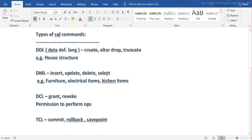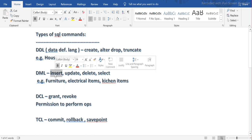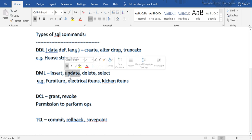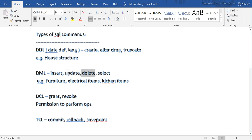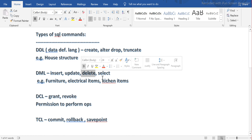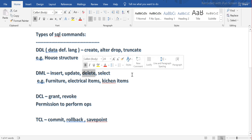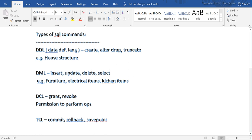DML commands deal with the items inside the house. Once the house is constructed you need to put items inside — INSERT means you are bringing in a sofa, a table, a TV, etc. If you are upgrading your TV with a new one, that is the UPDATE statement — you replace the old item. DELETE means you are removing items you no longer need from the house.